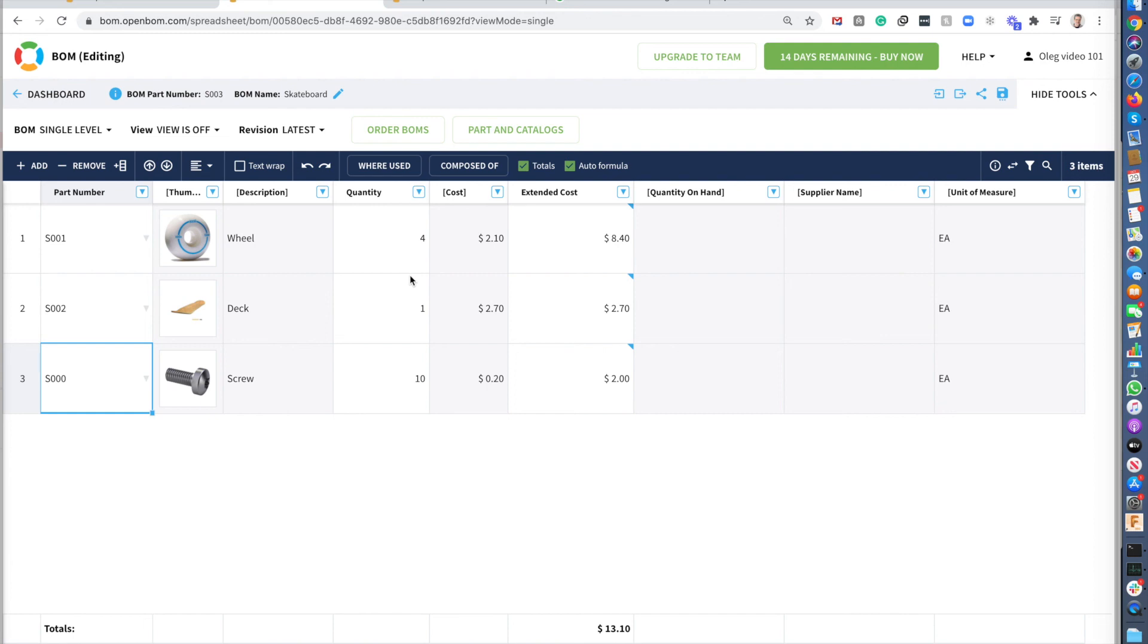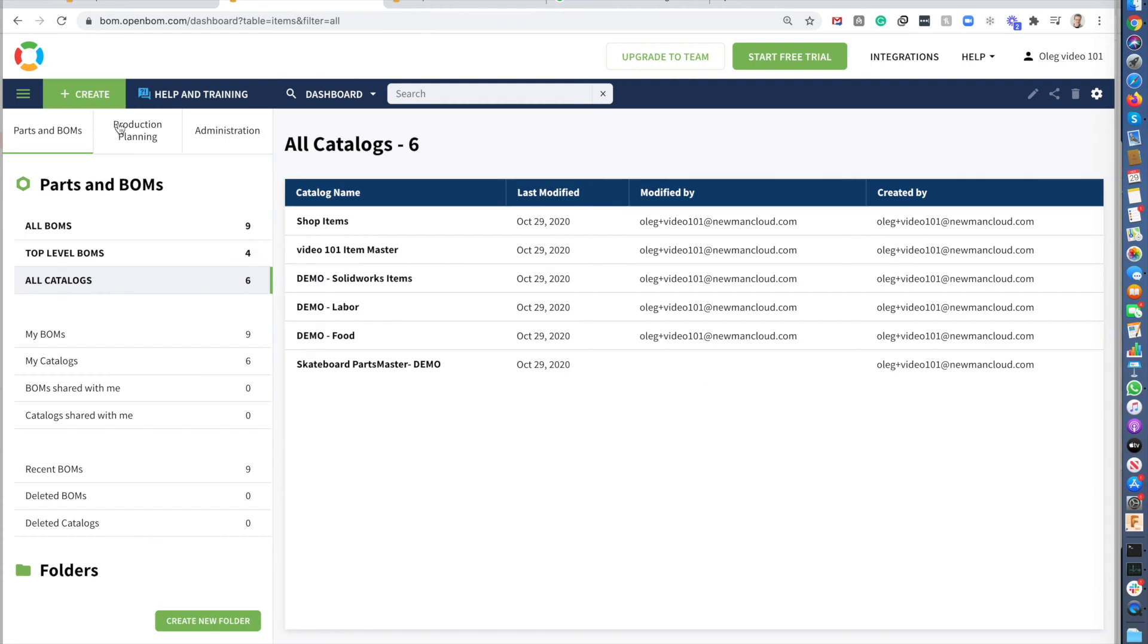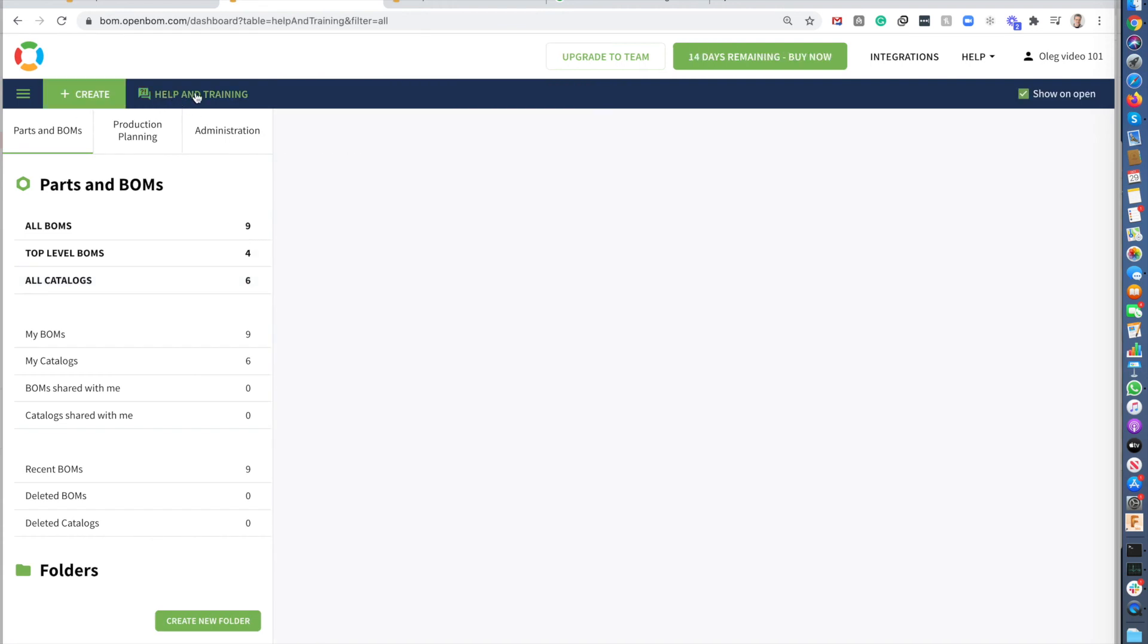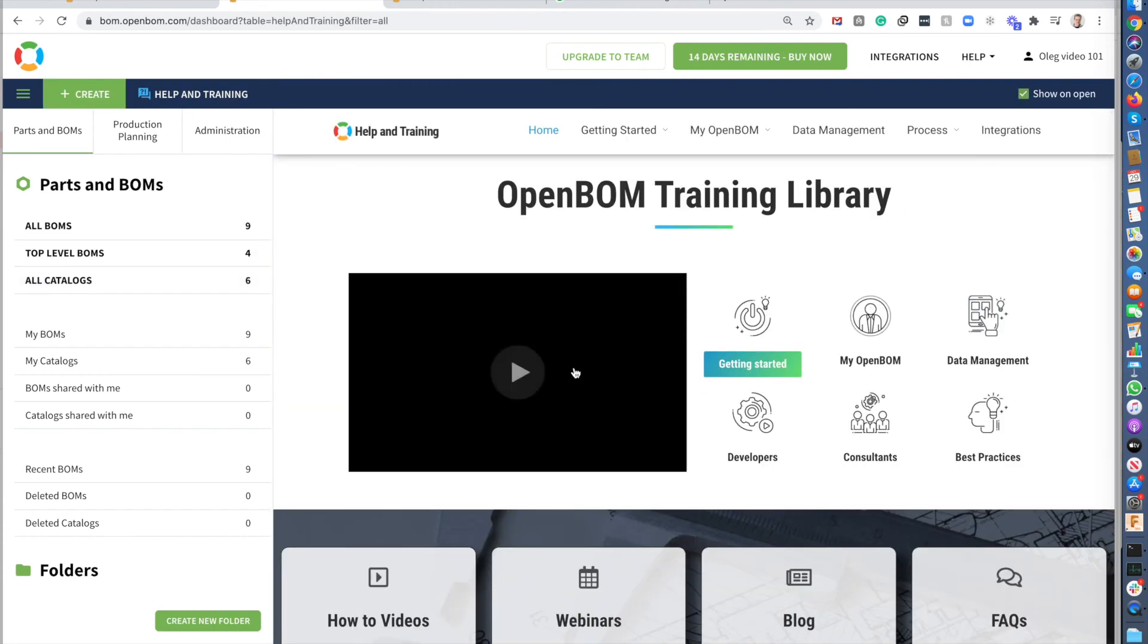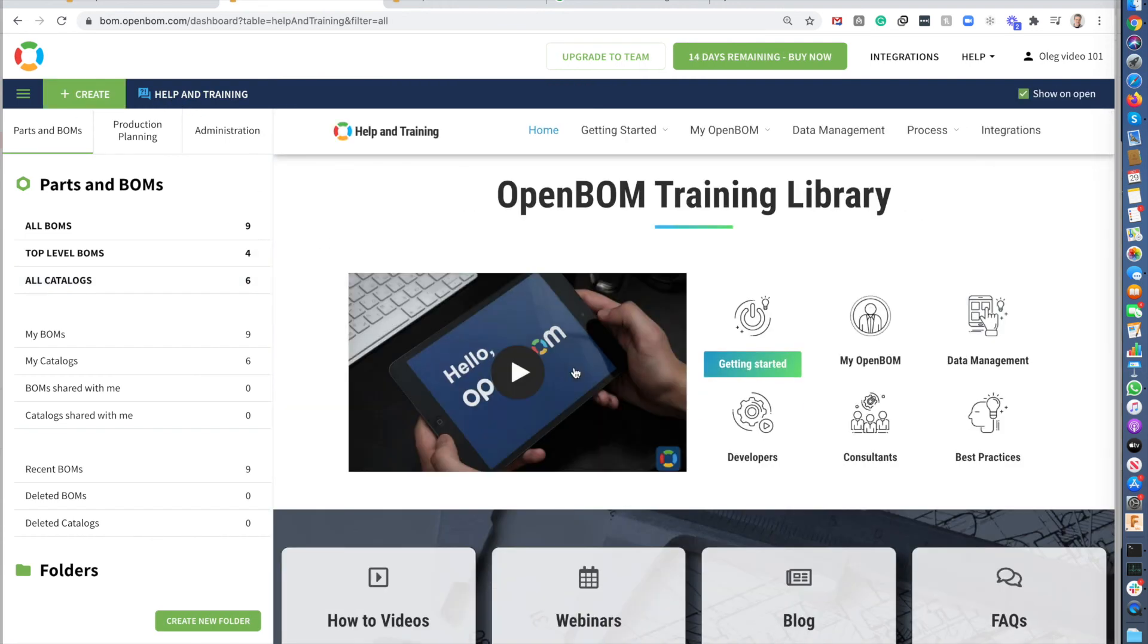Navigate to learn more about OpenBOM in our help and training session where you can learn everything about OpenBOM and get access to the help documentation and other useful information. And that was Oleg with OpenBOM, first BOM and catalog creations. Talk to you soon. Bye-bye.